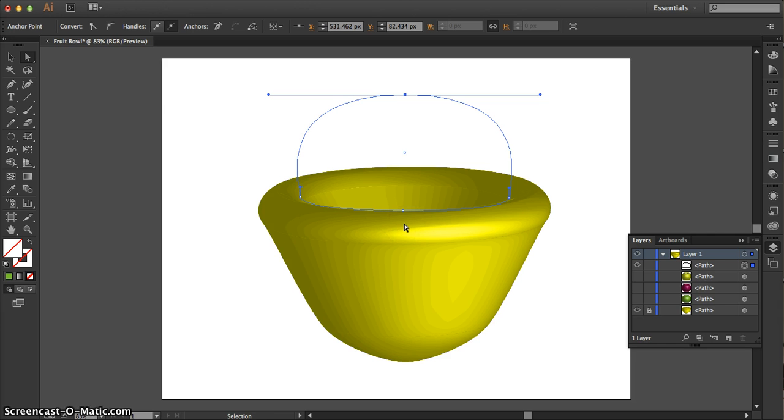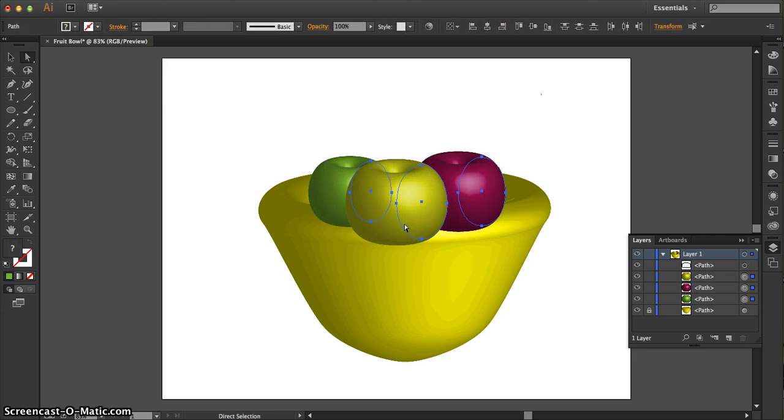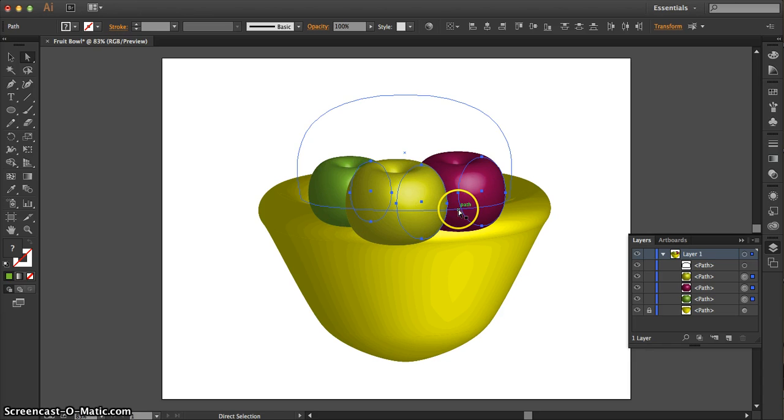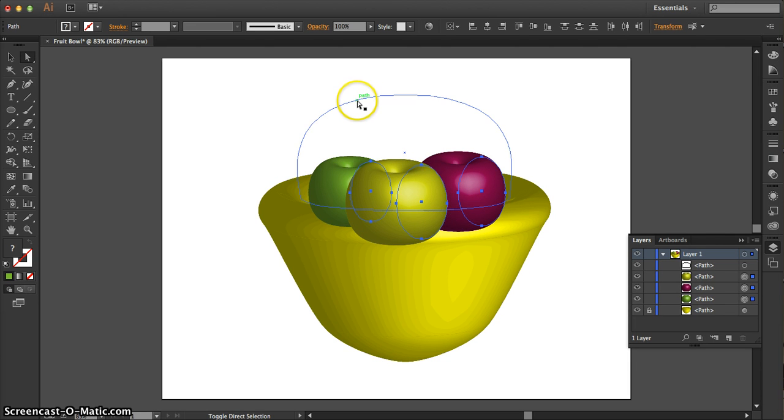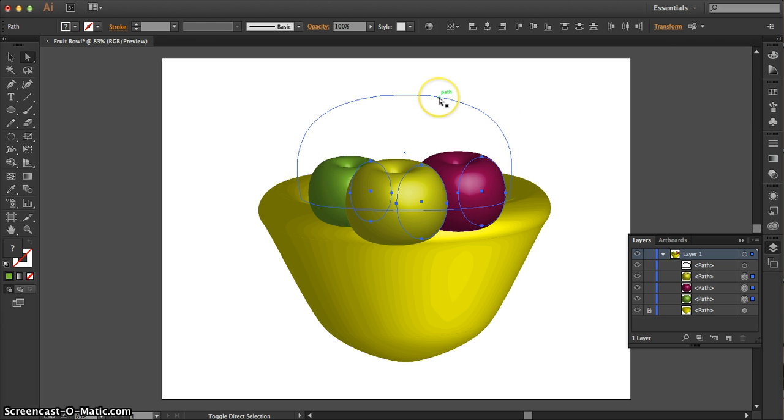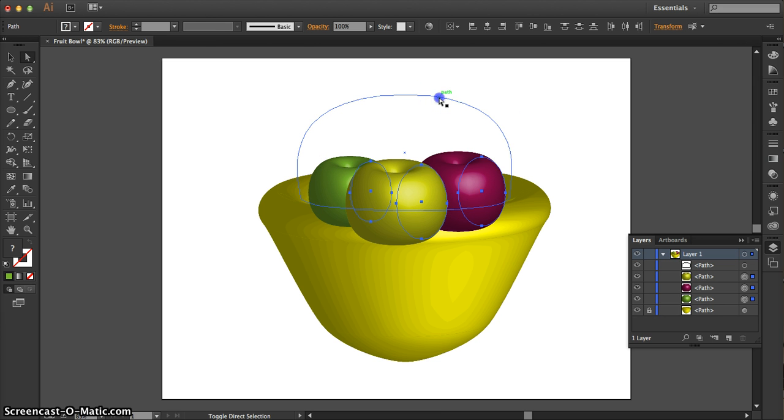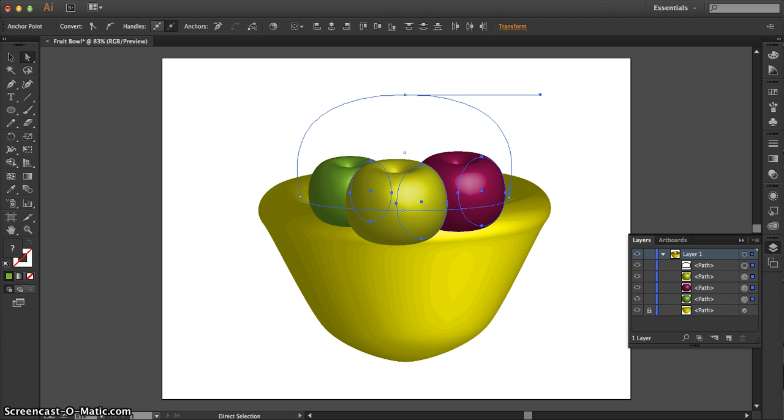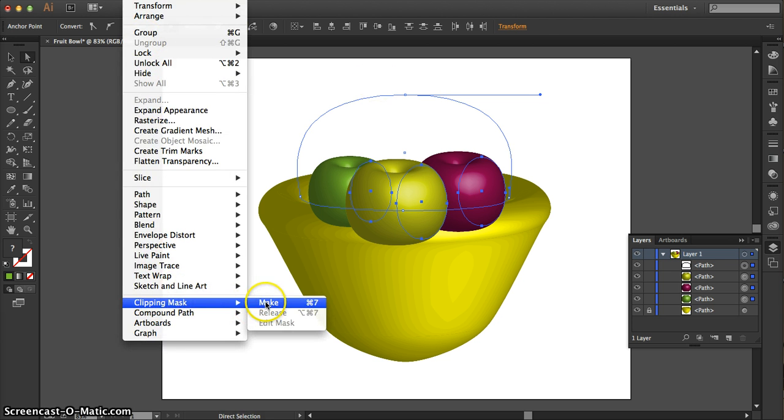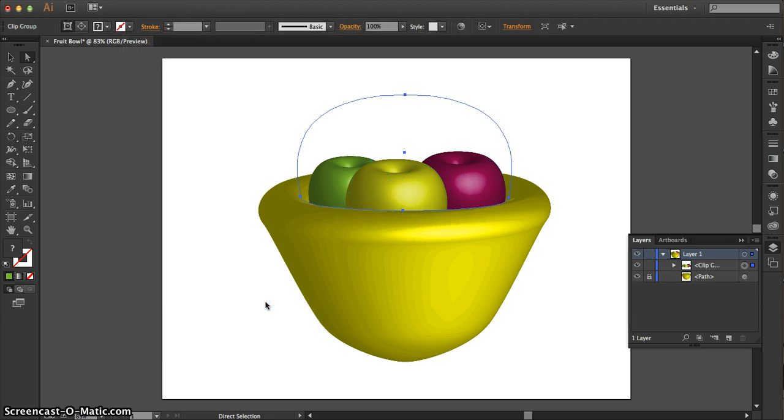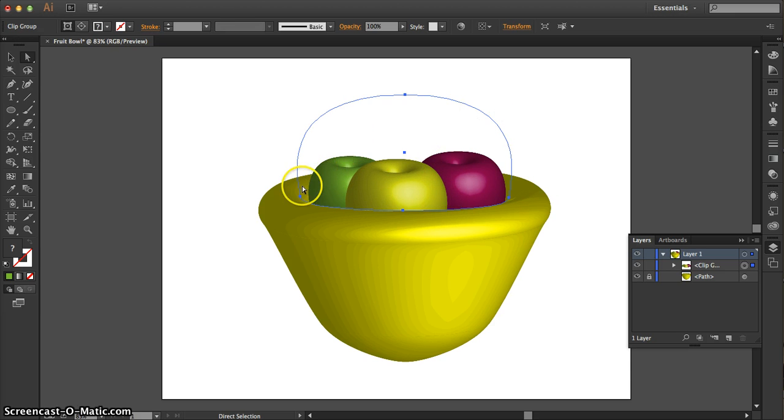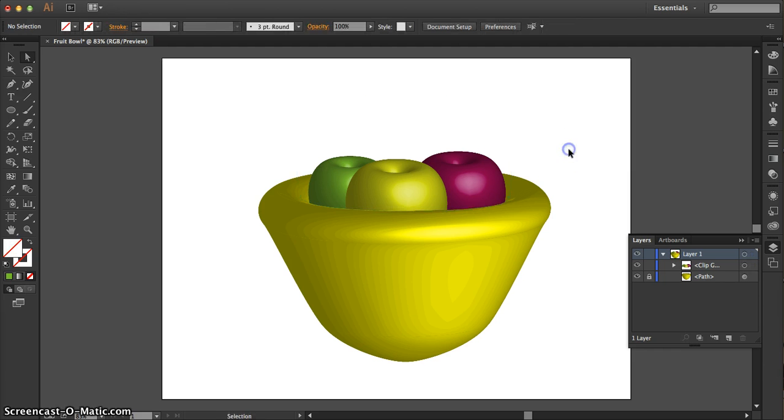And then it's command, alt, number three to bring the apples back. Now the apples are all selected. All you have to do is hold down shift and find that clear oval that we just adjusted for the clipping and click it. And then simply go to object, clipping mask, make. And it will clip the actual apples inside the invisible oval shape that we started with. Deselect, and guess what? You are done.